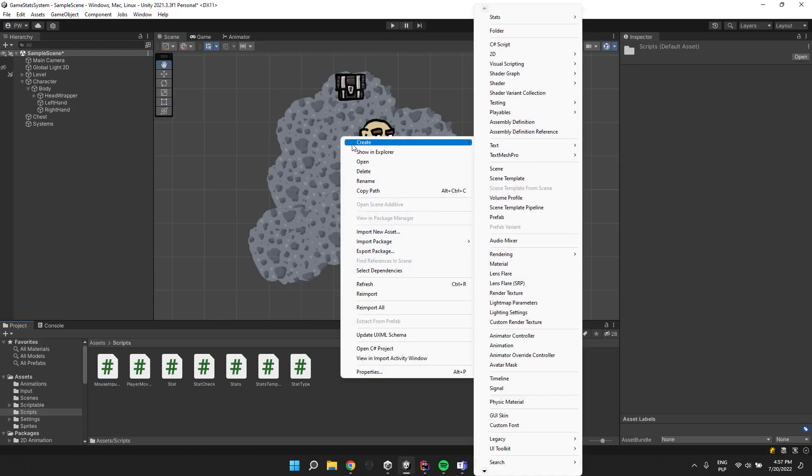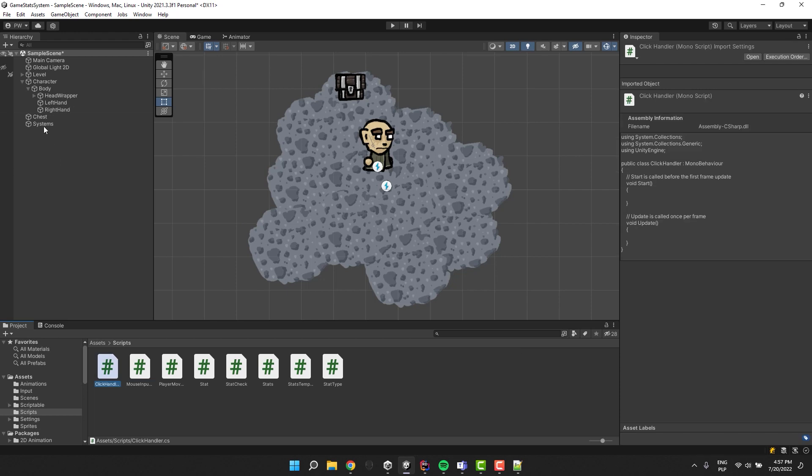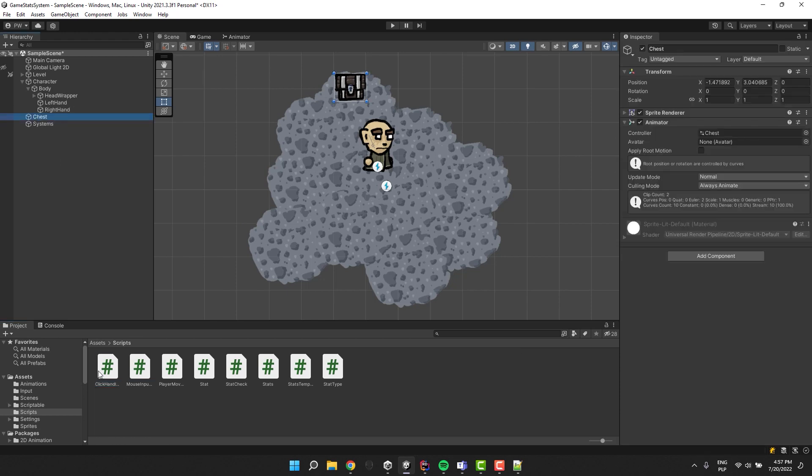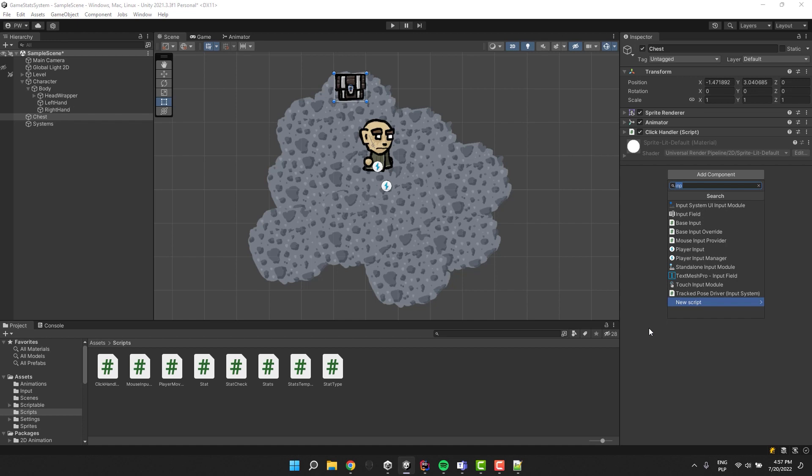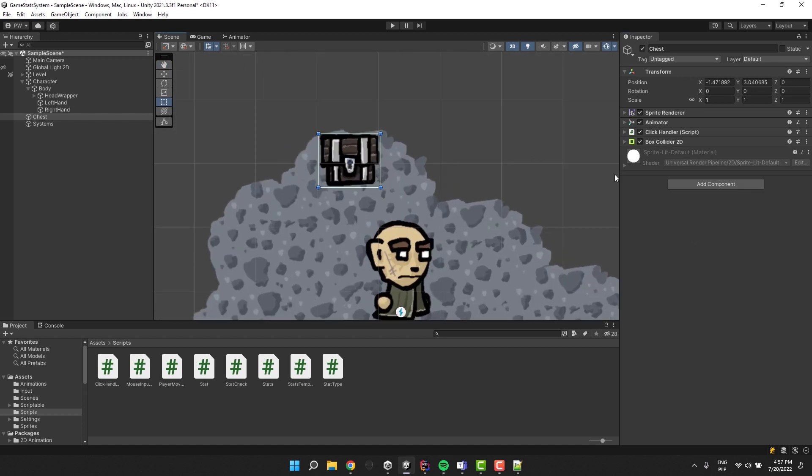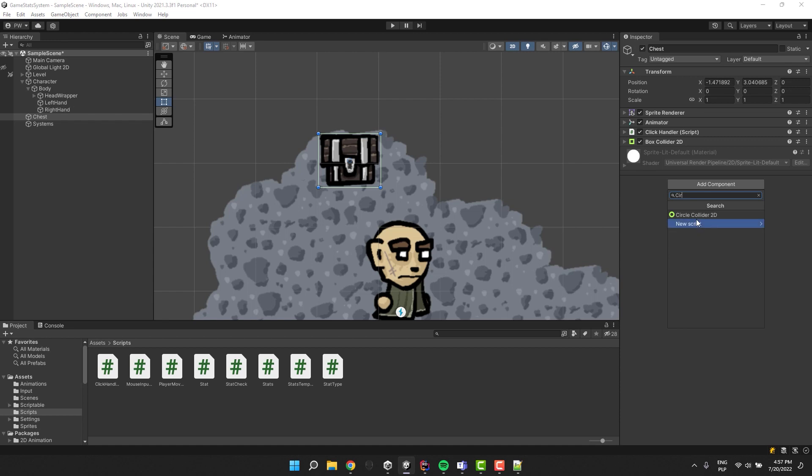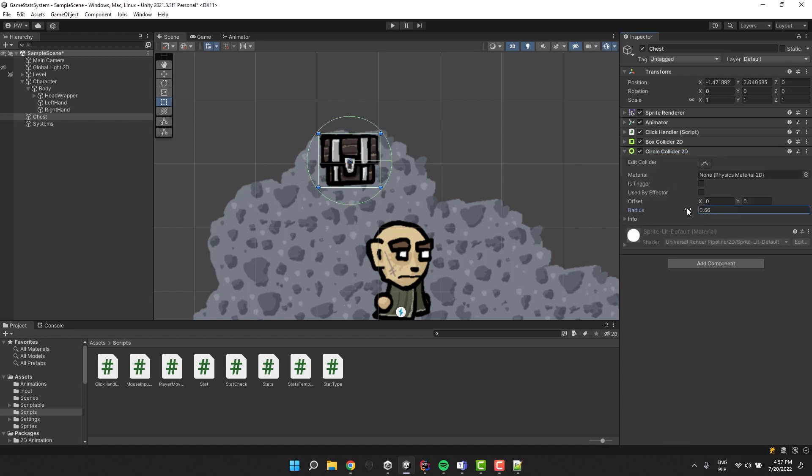Now let's create another component and call it click handler. Of course let's add it to our chest object. We'll also need two more components. First one, the box collider 2D to indicate the clickable zone, and then circle collider 2D to indicate in which area the character has to be in order for the interaction to work.